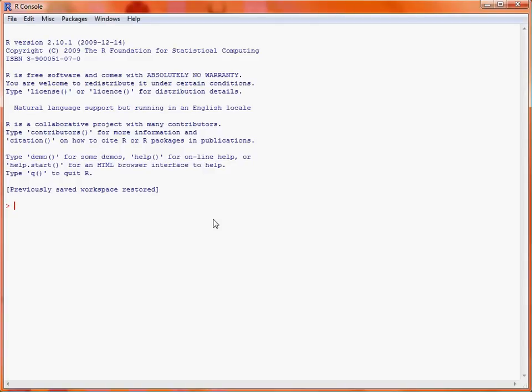In this video, we'll consider data import from text files into the R statistical software system. A lot of data is stored in text format, such as the comma-separated variable format, or text-delimited format, in particular tab-delimited formats.